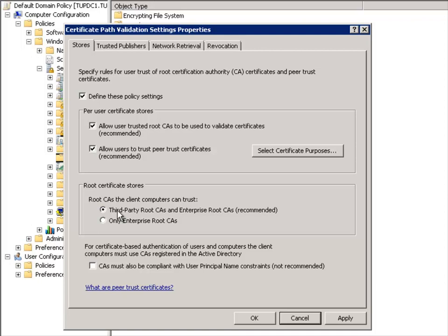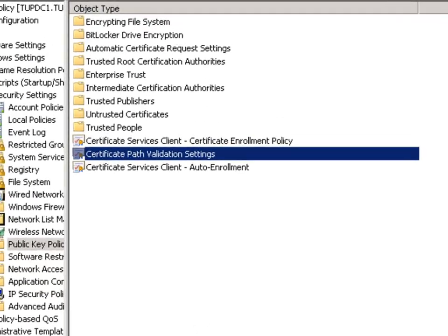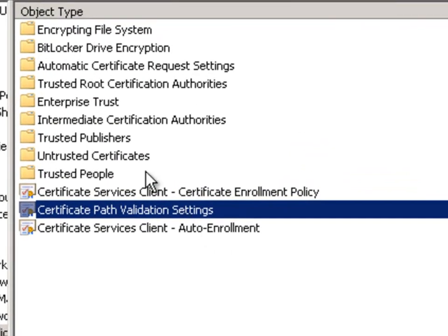With these set we can hit the OK or the apply button. Now we need to make sure we import our trusted root certificate so we can distribute it to all computers within the domain.